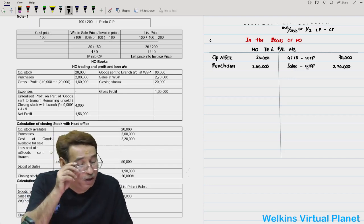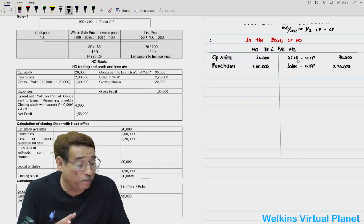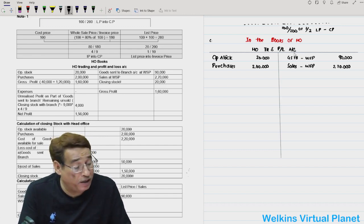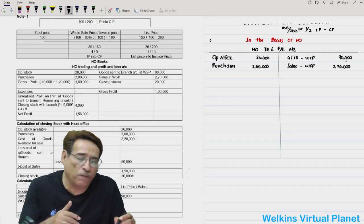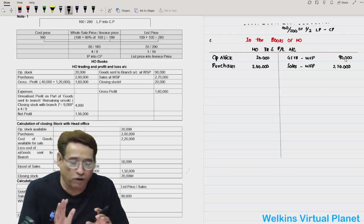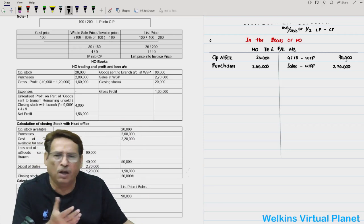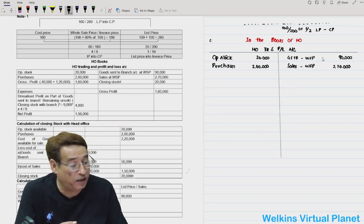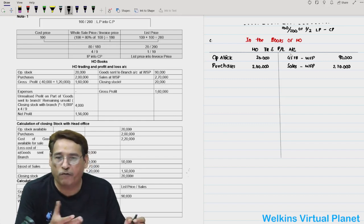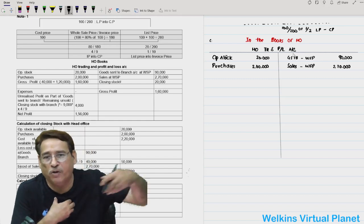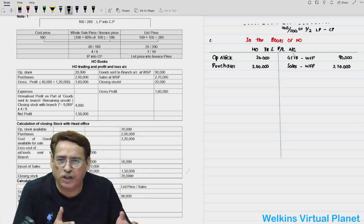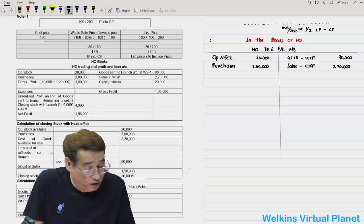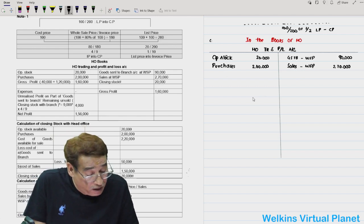Head office has done sales of 2,70,000 at wholesale price on the credit side. Sales at wholesale price present no problem since we generally don't take loading on sales. From the perspective of the head office, both goods sent to branch and sales have been dispatched. The head office naturally wants to know its gross and net profit, so we proceed to working notes.